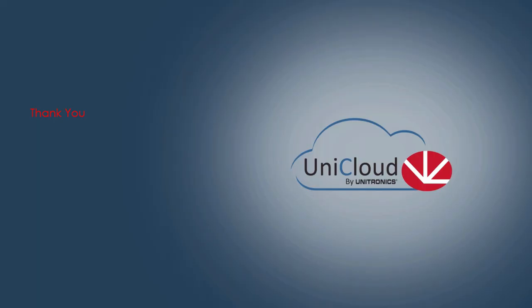Thank you for watching. At this time, we encourage you to configure your UCR router for internet connection. Once complete, be sure to watch part two of this video, How to Connect a Vision or Samba Unit to the UniCloud.